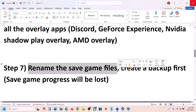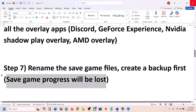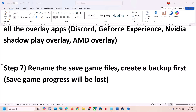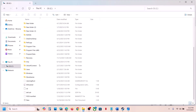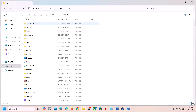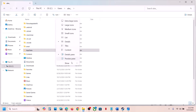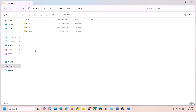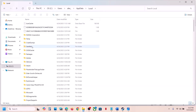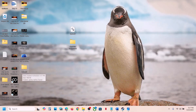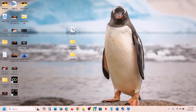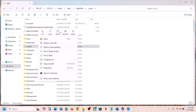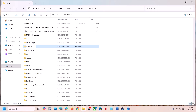The next step is to rename the save game files. Note that doing so will lose all game progress, so you will have to start from scratch. Create a backup first. Open File Explorer, go to This PC, open the C drive, open the Users folder, open your username folder, then open AppData. If you don't see AppData, click View, select Show, and put a check on Hidden Items. Open AppData, open the Local folder, and find the Sandfall folder. Copy this folder and paste it to the desktop as a backup. Then right-click the original Sandfall folder and rename it, then launch the game and check.